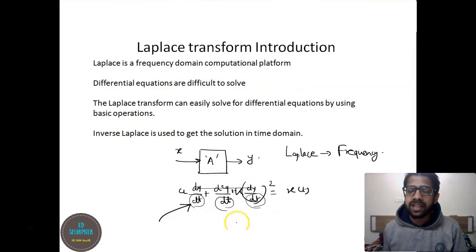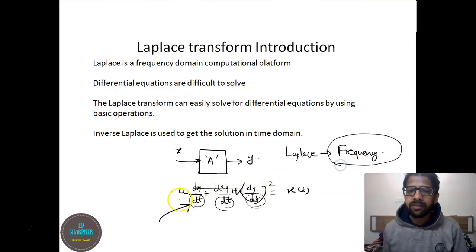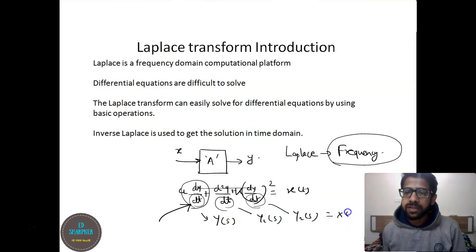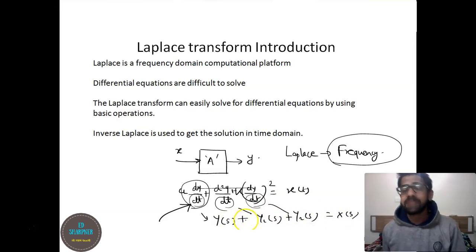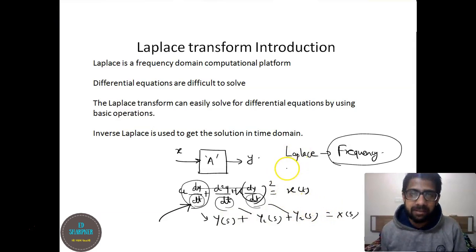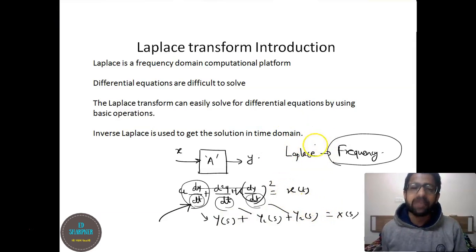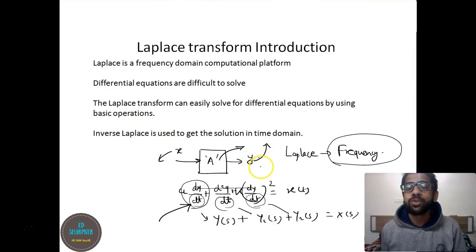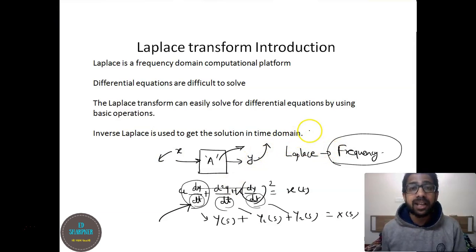Laplace is a frequency domain computational platform. So basically we are converting all the differential equations into the frequency domain, so that we can convert all these terms into certain Y(s), Y1(s), Y2(s), and X(s), which are actually related to each other in the form of additions, multiplications, and derivatives. After we convert a differential equation or input or a system's transfer function into their respective Laplace transforms, it becomes really easy to find out the relation between y and x.